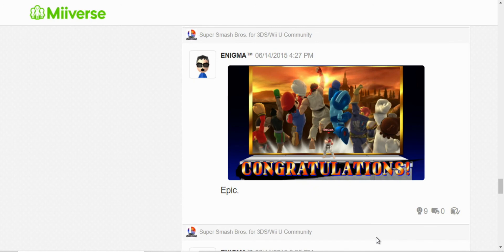Here, I completed Classic Mode with Ryu for the first time. So, I really liked the picture and I just shared it and the congratulations. It's different from other characters too.